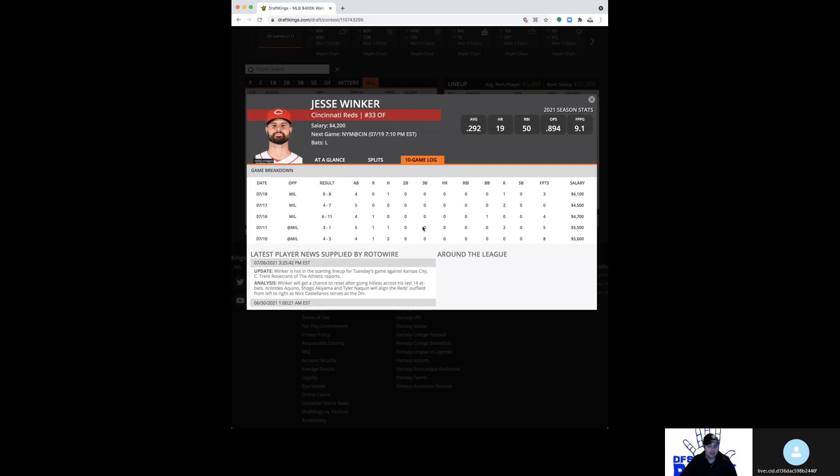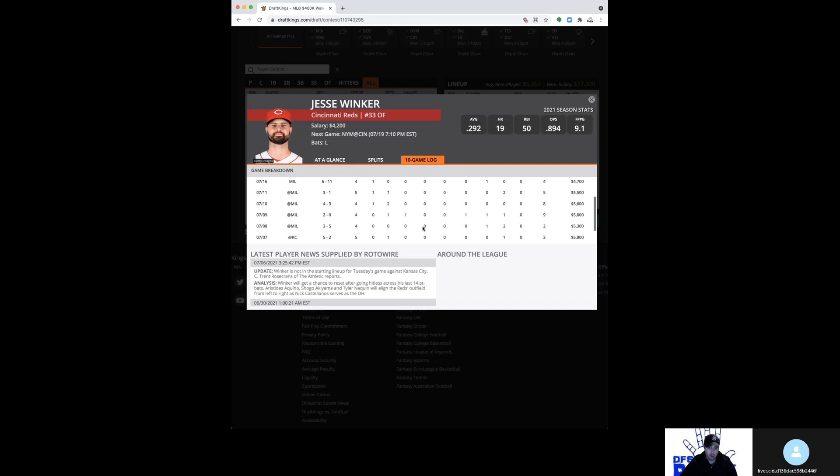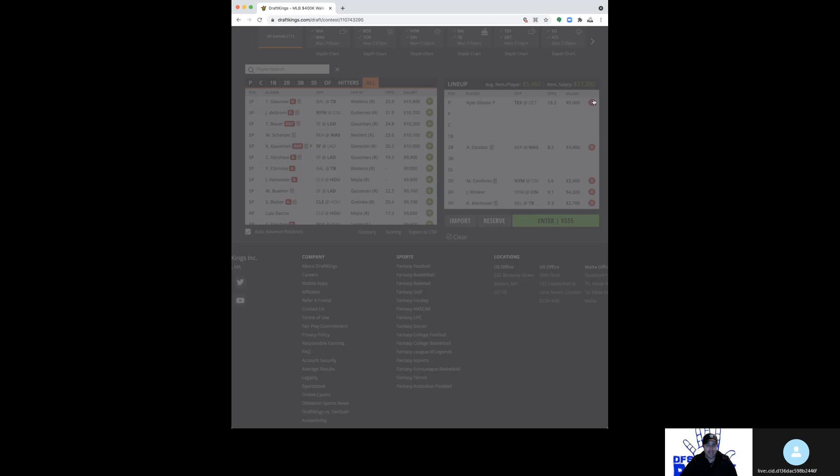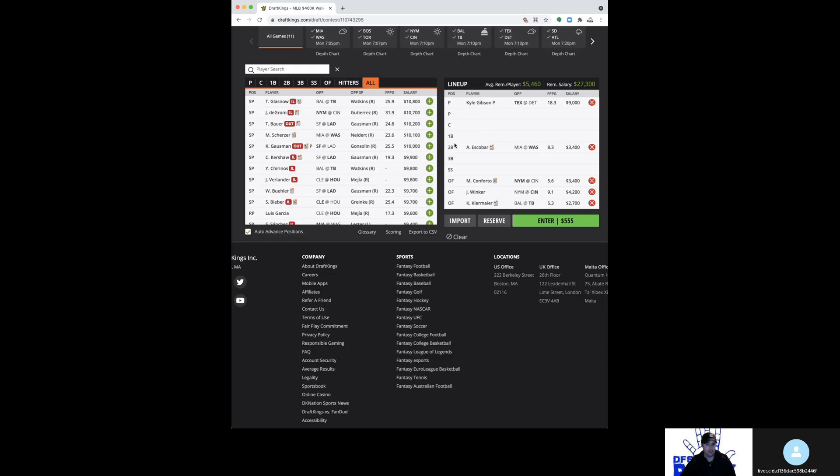I would say play him in cash games and fade at your own risk in tournaments. Nothing wrong with just plugging him in GPPs. All that being said, it's not like he's tearing the cover off the ball right now. He's ice cold, no extra base hits recently. So the more I look at it, the more I understand the fade in tournaments. And cash games, I think he's still just playing.